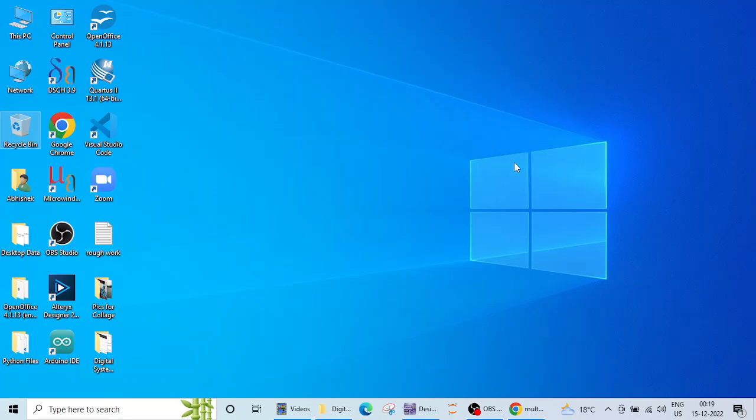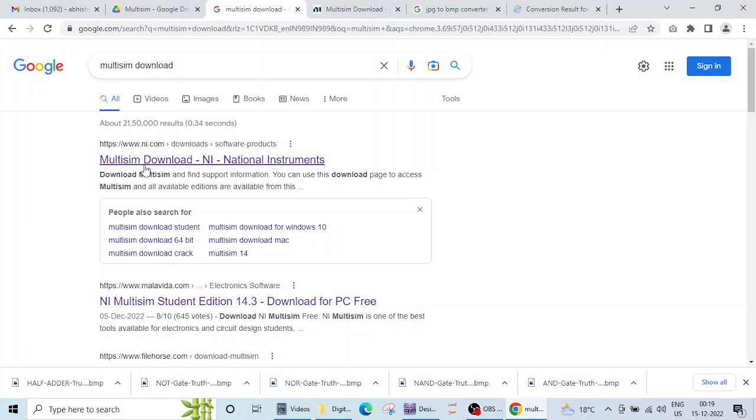So before starting let me tell you how to install this Multisim. When you type Multisim download on Google several links will appear and this is the official link of Multisim download. Multisim is industry graded, industry rated software provided by National Instruments.